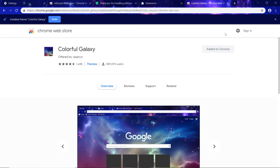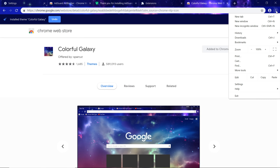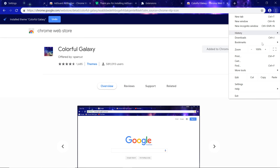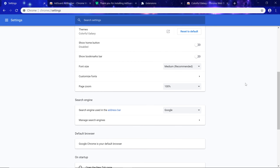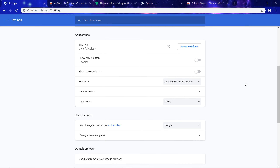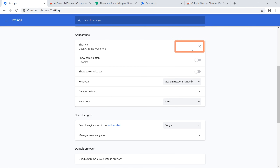To remove a theme, click the More button, then select Settings. Under the Appearance section, click Reset to Default and it will change back immediately.